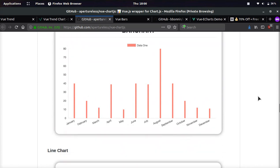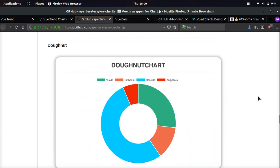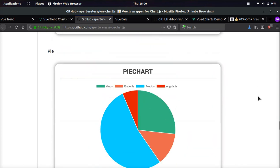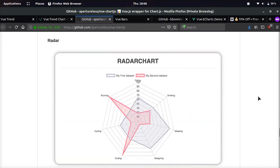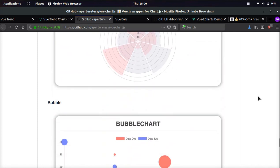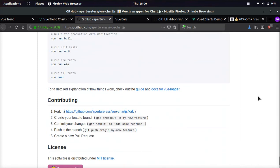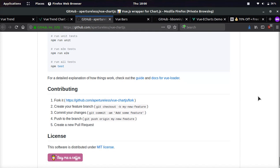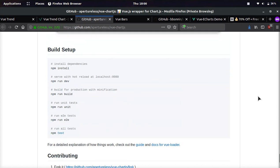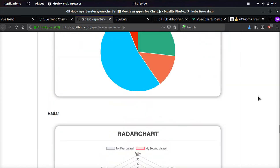You can do bar charts, line charts, donut charts, pie charts, radar charts, polar area charts, bubble charts, scatter charts, and much more. It's very customizable. I highly recommend ChartJS. And this wrapper is absolutely sweet to use if you have a Vue.js website.